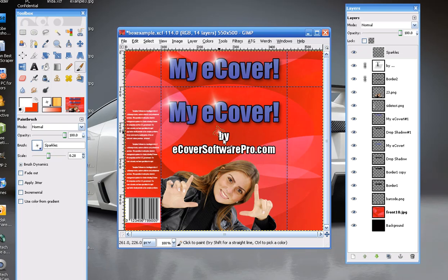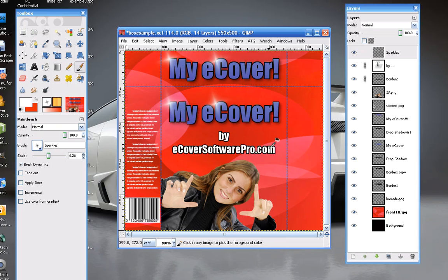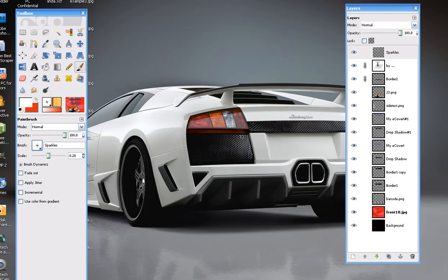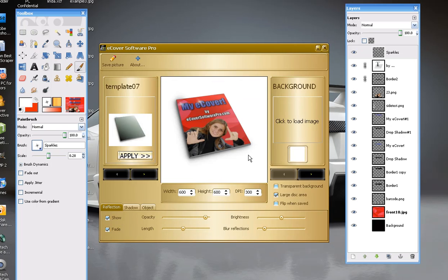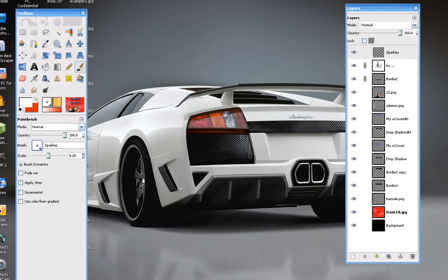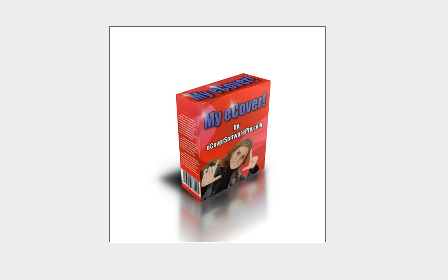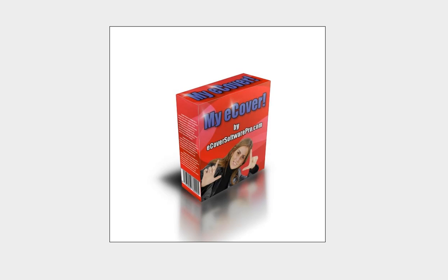Here we have a really nice cover. If we go to the finished version, we've got it here in eCover Software Pro, and we've created all of these various covers. Check out our other videos and email us at support@eCoverSoftwarePro.com.